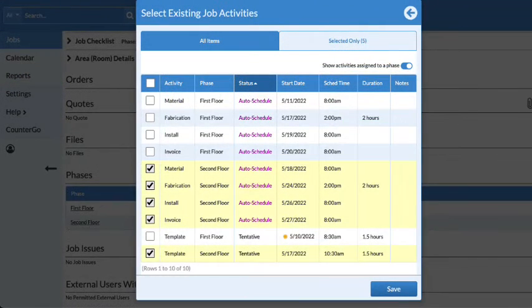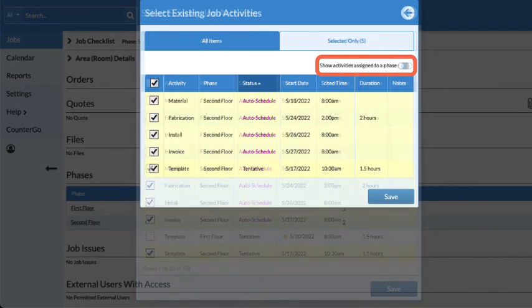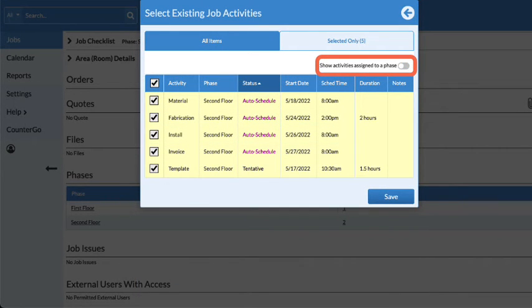Toggle your view to show or hide activities, forms, or files in a job that are already assigned to another phase.